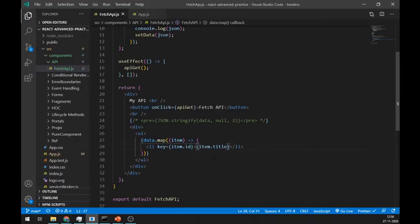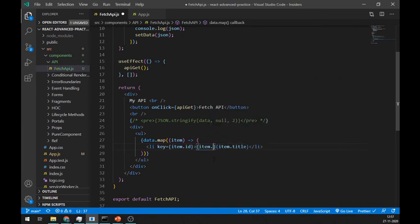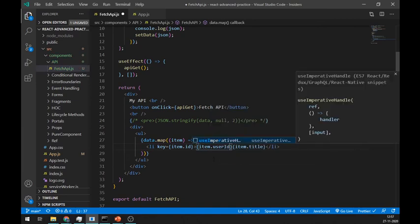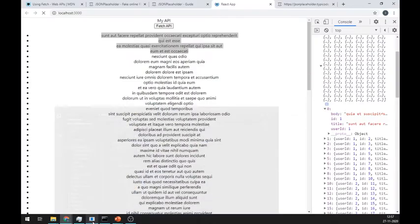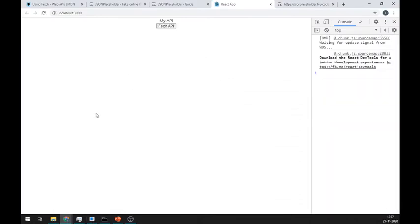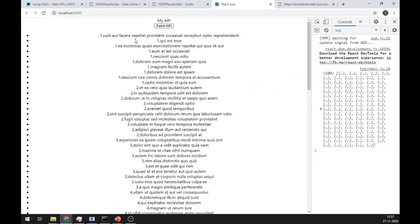Let's print user ID before title using item.userid and it's working great.